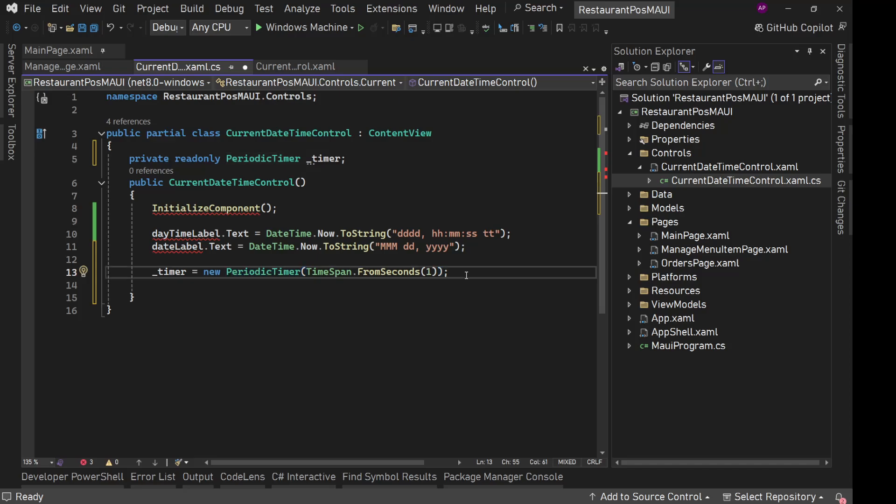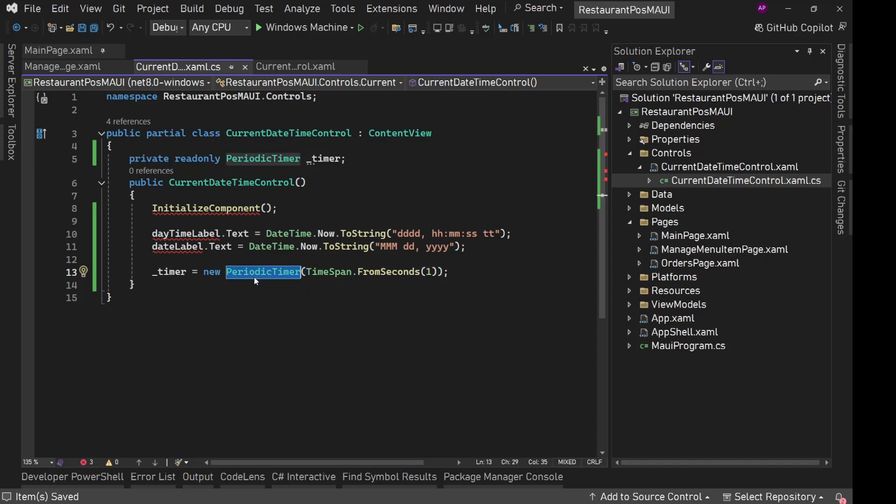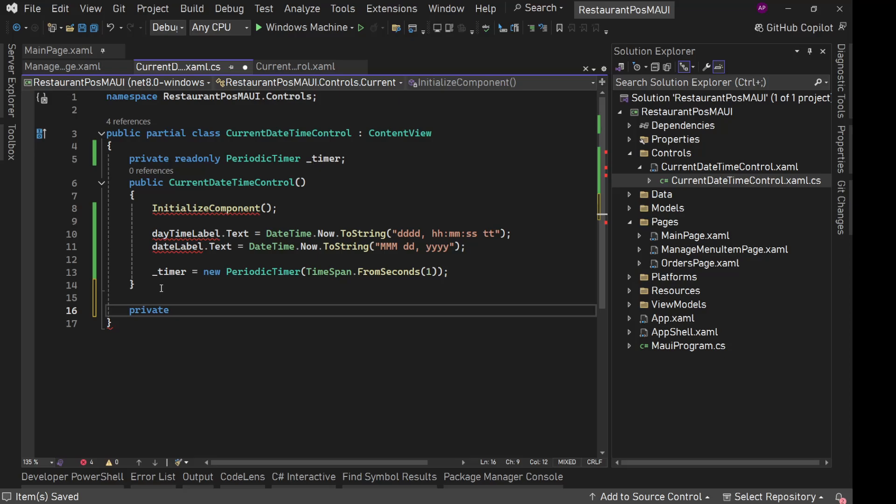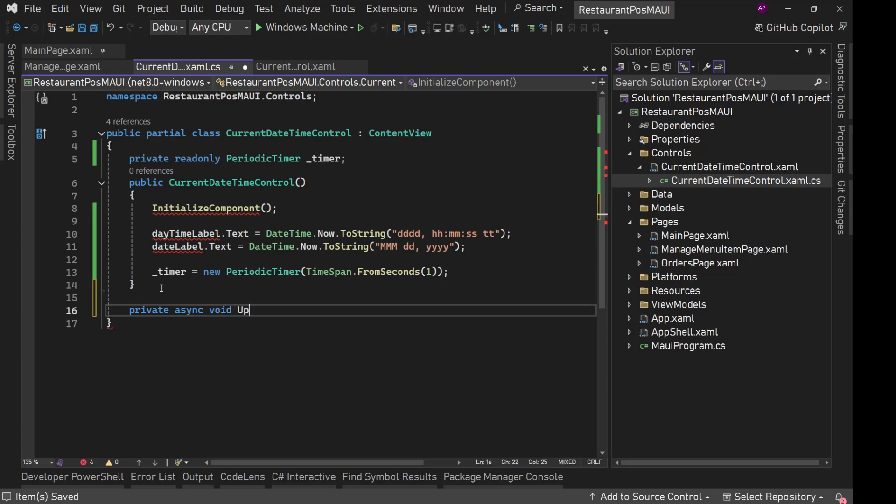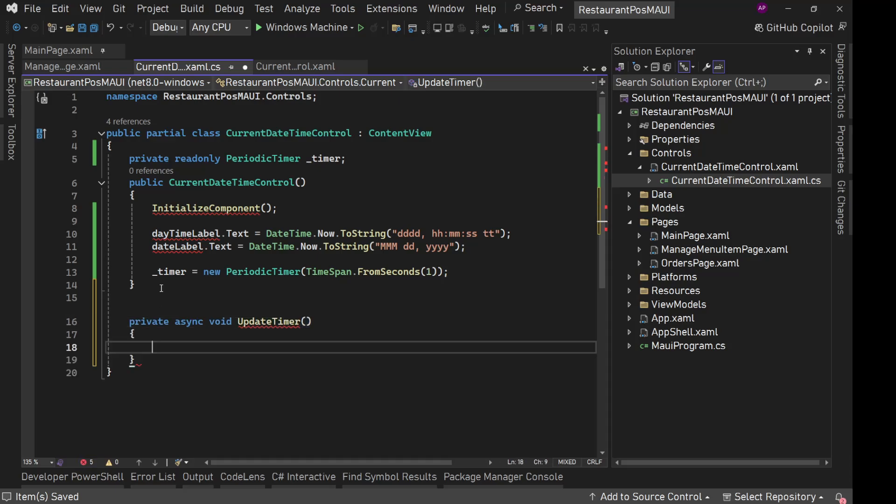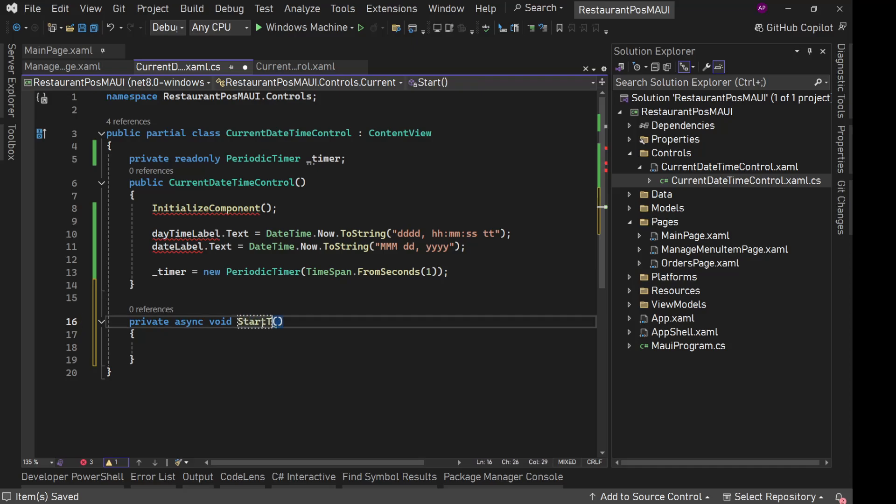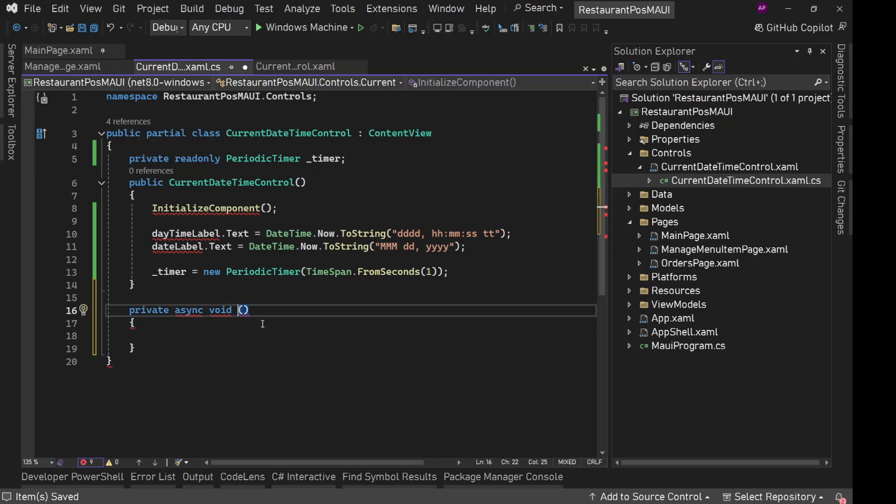Now what should happen? This timer works a bit different. This periodic timer works a bit different from other timers. This is not automatically going to execute something. We need to have that logic. We will have that logic in a separate method where I'll say private async void. I'll say update timer. Update timer or maybe start timer. For now let's have update timer.